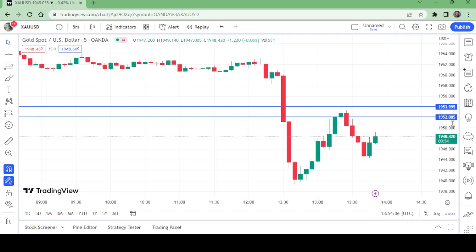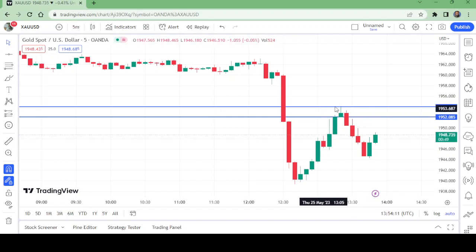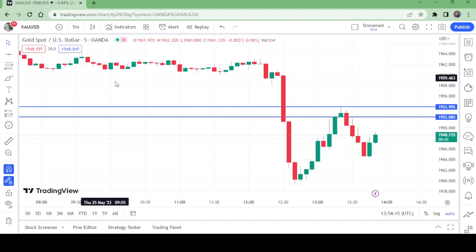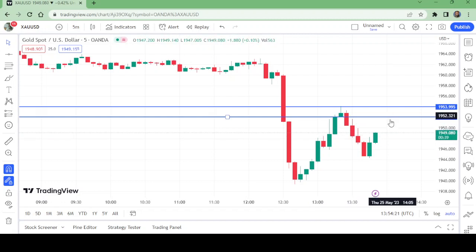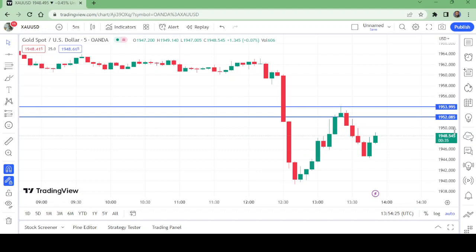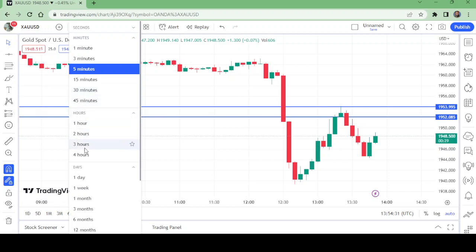The stop loss is above 1953. If you want to sell from the current level that is okay, otherwise sell from 1952.085. Stop loss is 1953, and take profit — let me show you.